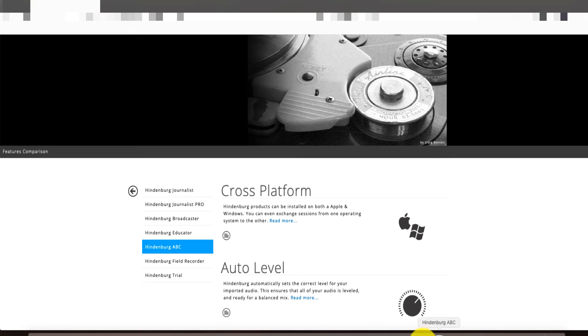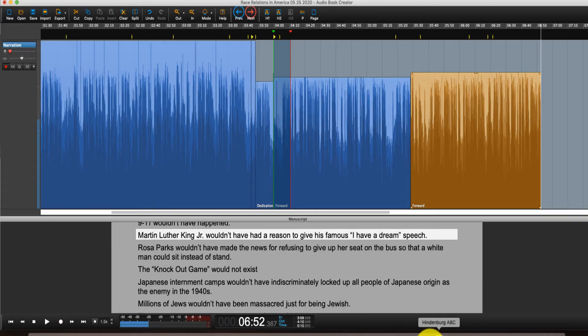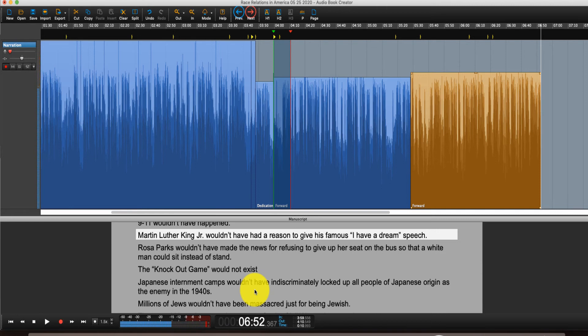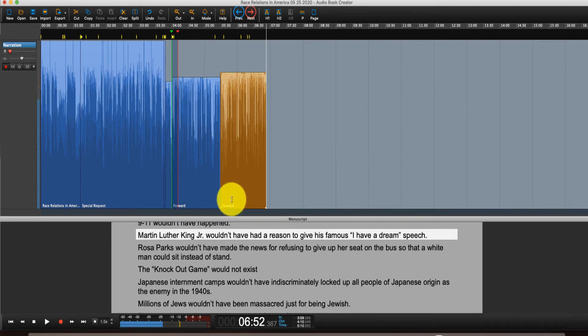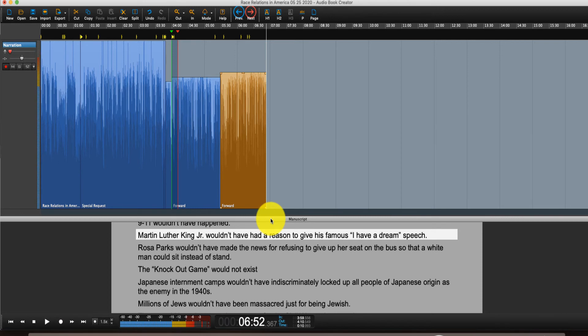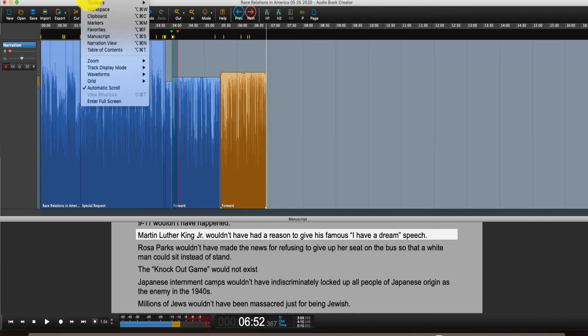I think you'll really, really like it. Like I said, it's going to save you so much time. Hindenburg will save you so much time as you're creating your audiobooks. I mean, just so much time. It's just incredible.